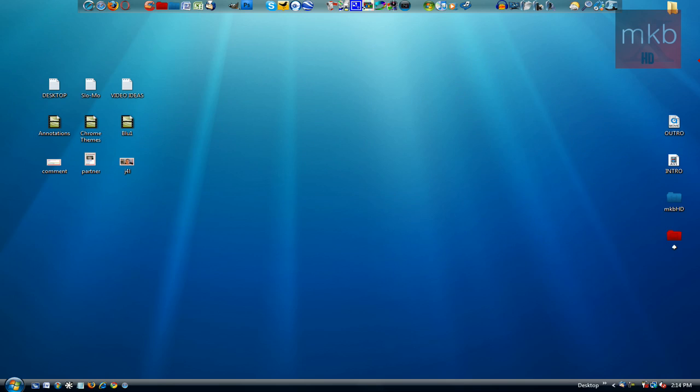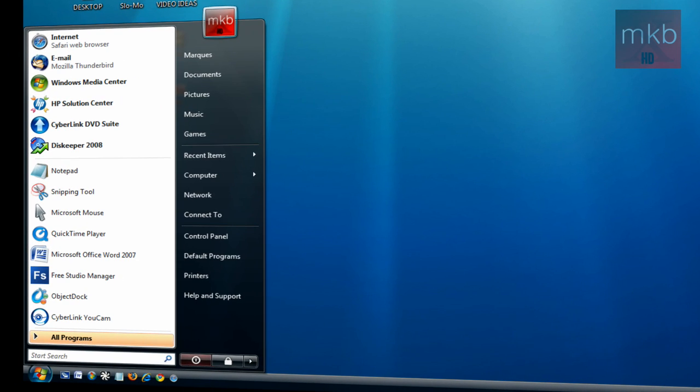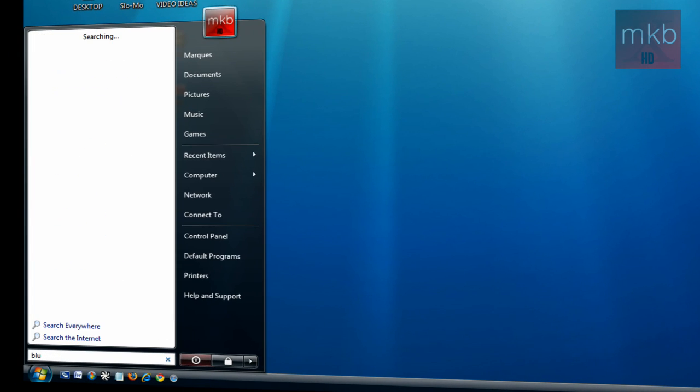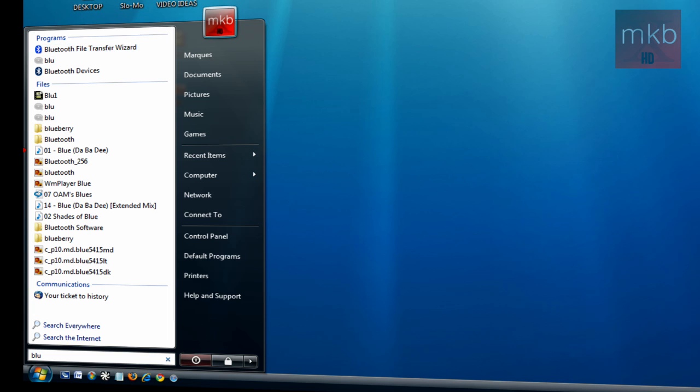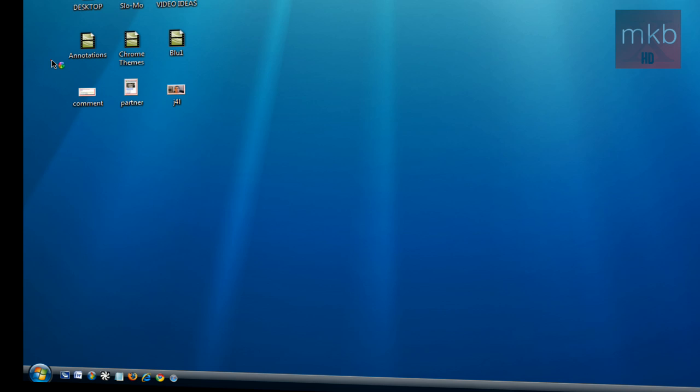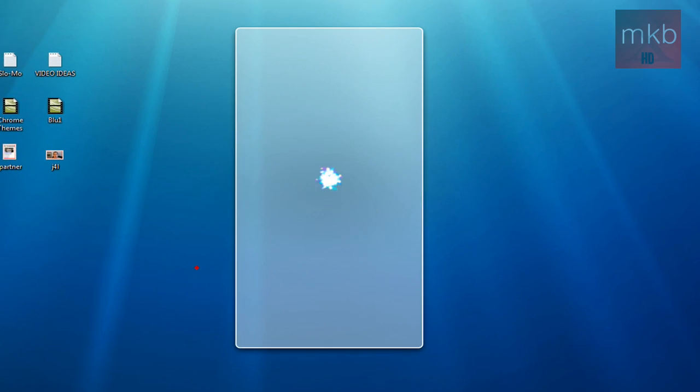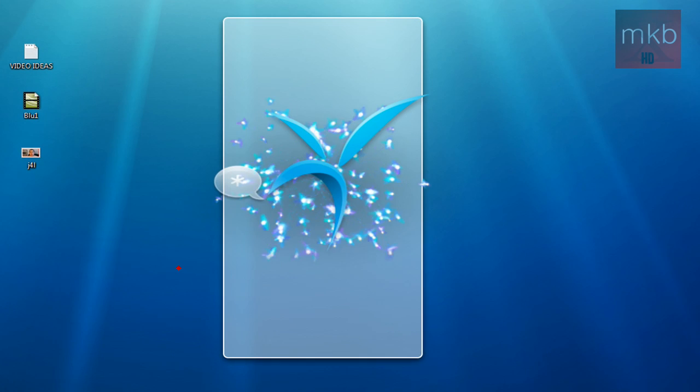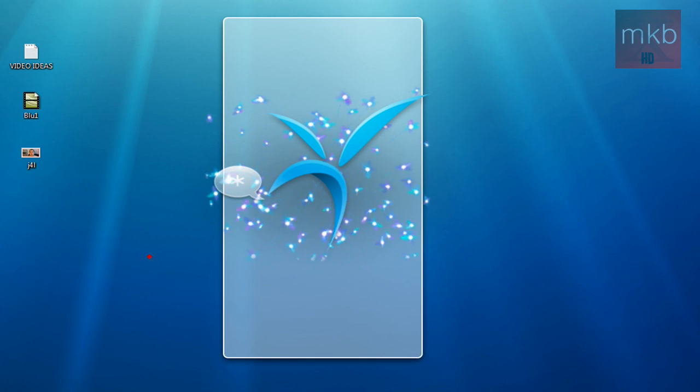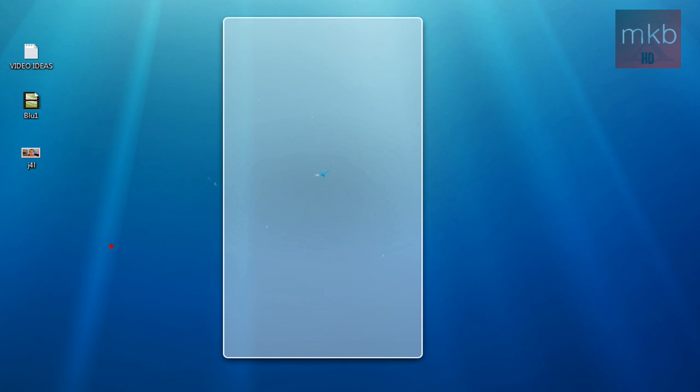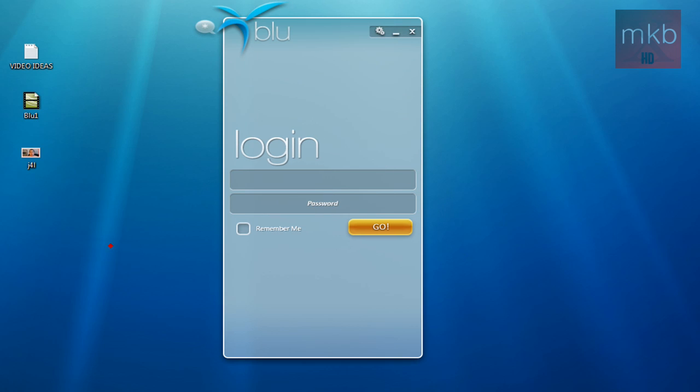All right. So once you've finished downloading and Blue, everything has gone through the installation process, if it doesn't open up automatically, go to your start menu, type in B-L-U, which is how you spell it, and go ahead and click Blue under Programs. And it'll go ahead and open up. And obviously it won't be signed in the first time. So I'll just go ahead and sign in for you on my MKBHD Twitter account. There you go, that was a nice little animation there they have on the first boot.